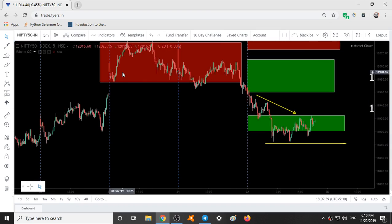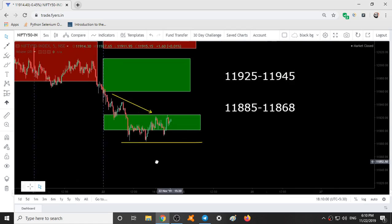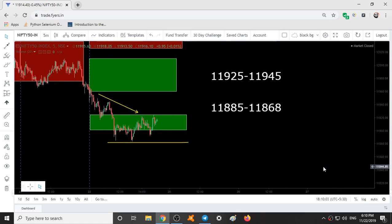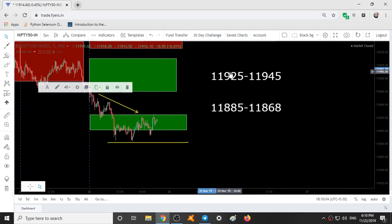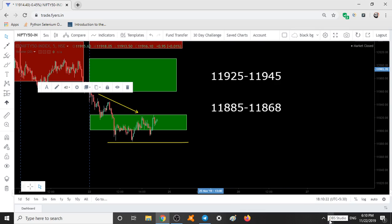Since three days, these are the ranges for tomorrow — that is Monday. 11925 to 11945 is a resistance range, and 11885 to 11868 is a support range. Hope you all understand trading, characteristic trading, and range trading.